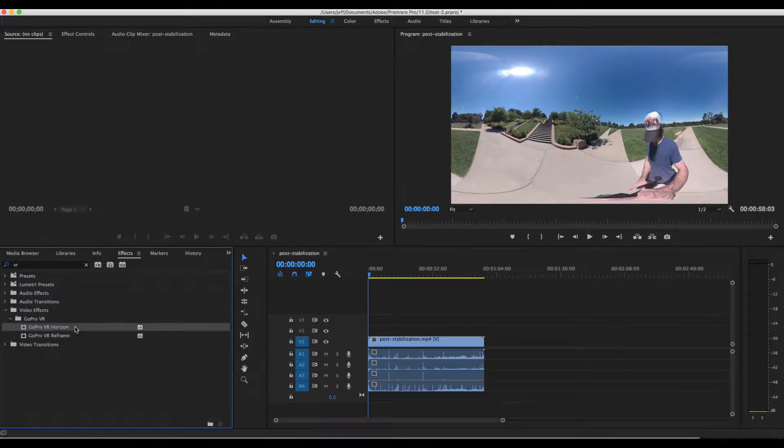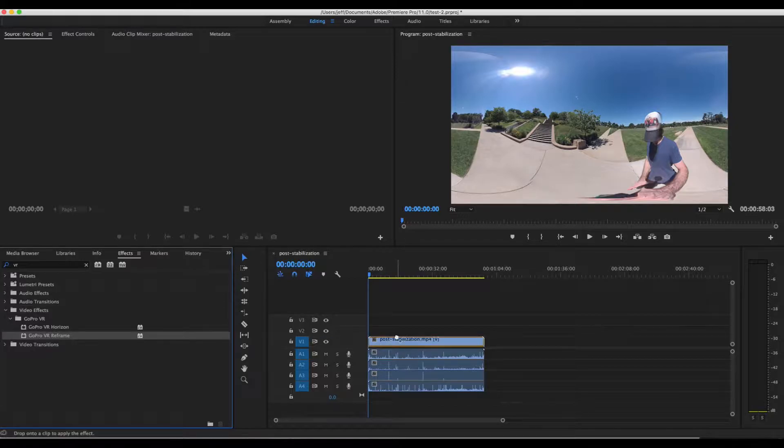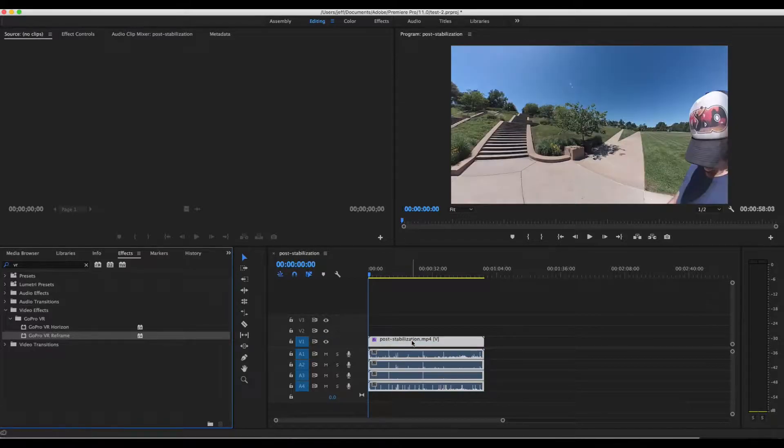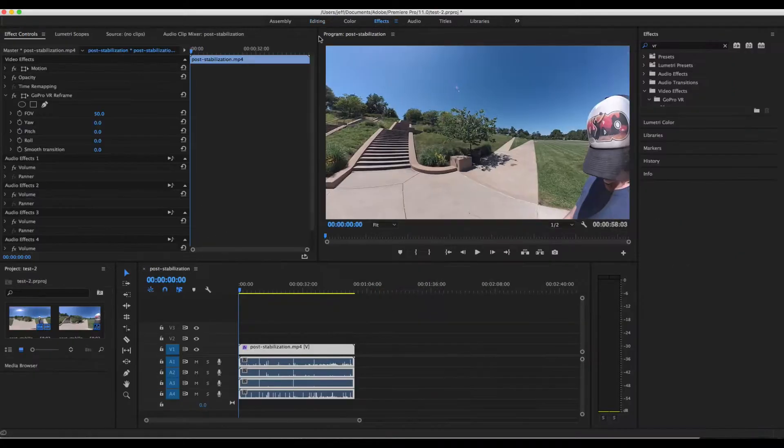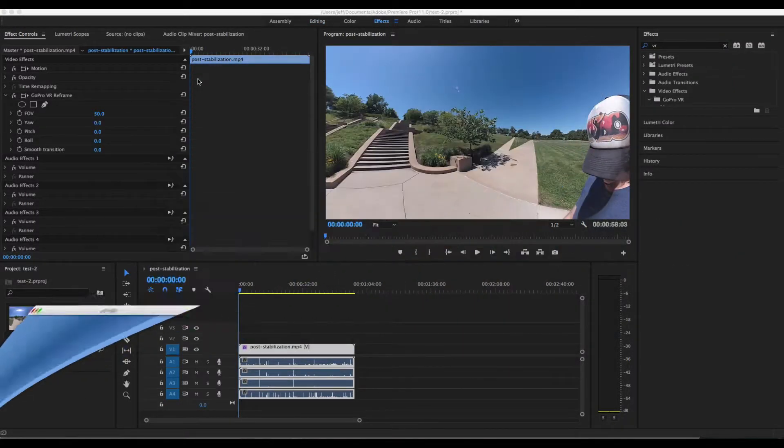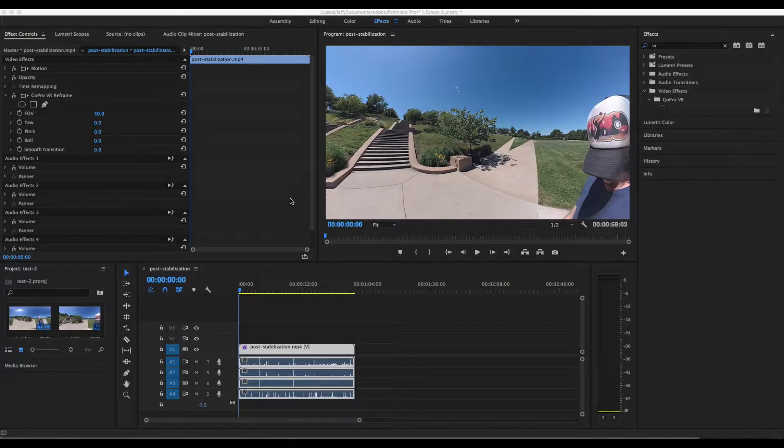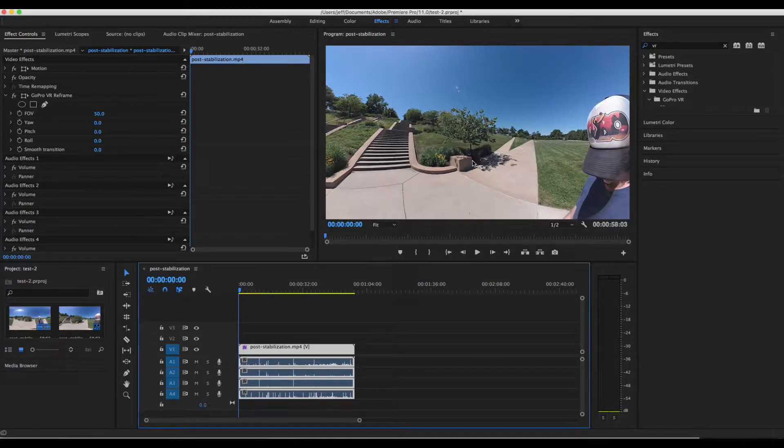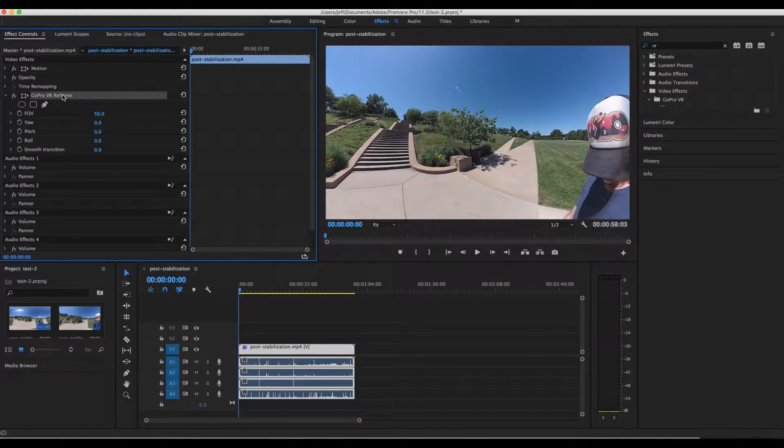Let's go to the editing tab, go to the effects, and let's find the GoPro VR Reframe tool. And we're going to drag it onto our video to apply it. Now if we go to the effects tab, we can now see the GoPro VR Reframe effect controls on the left side.